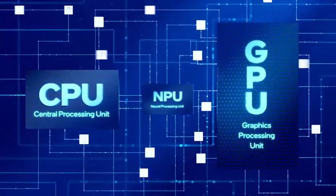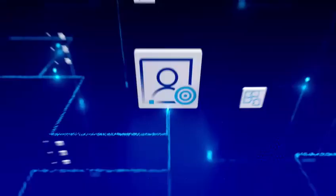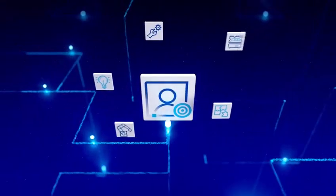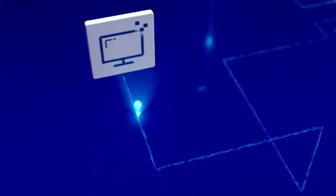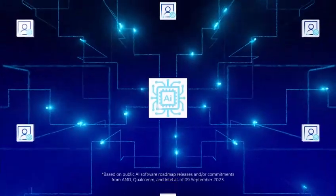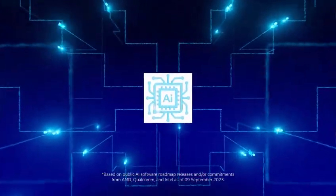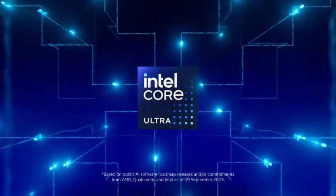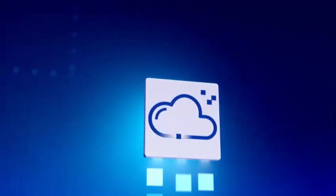Intel is working with developers to bring the best AI experiences to PC users with a larger selection of AI applications across PC processor vendors, all optimized for Intel Core Ultra processors.